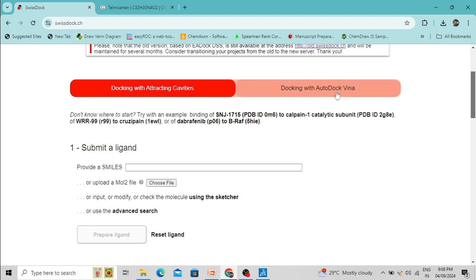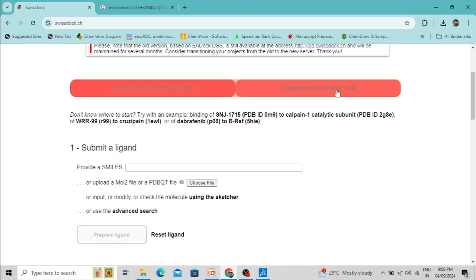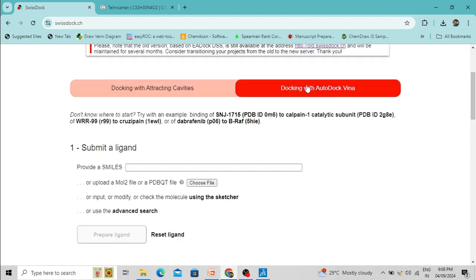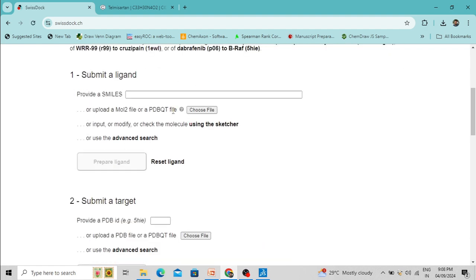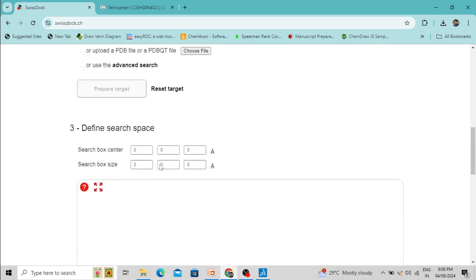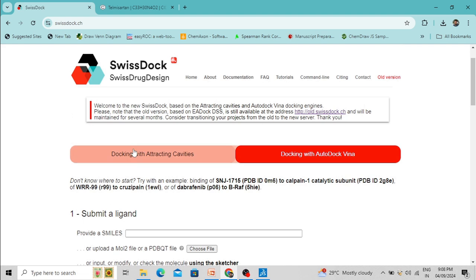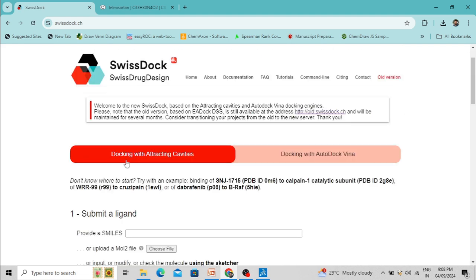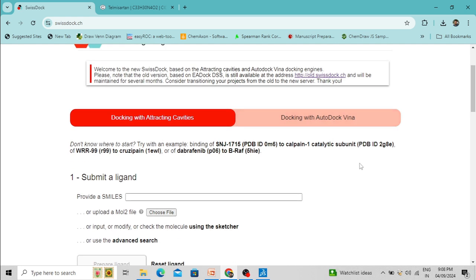In SwissDock web server you can also perform docking using AutoDock Vina — you just need to upload your protein and ligand molecule. Here I am going to perform docking using a new docking software, Attracting Cavities. Recently a paper has been published where they introduced the Attracting Cavities docking software.